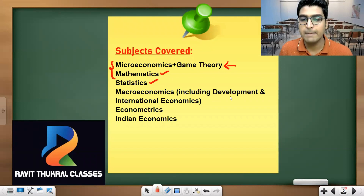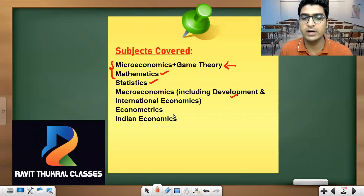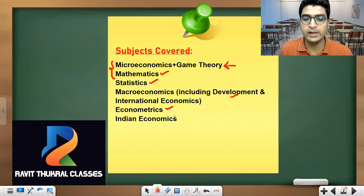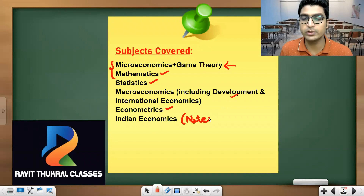Then we will move on to Macroeconomics, which will cover Development as well as International Economics. After that, we will move on to Econometrics. For Indian Economics, we will be providing you the notes.